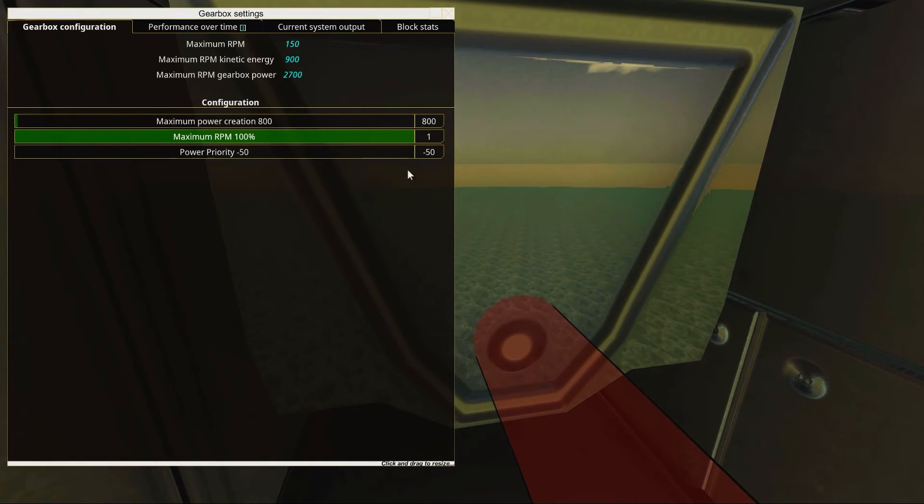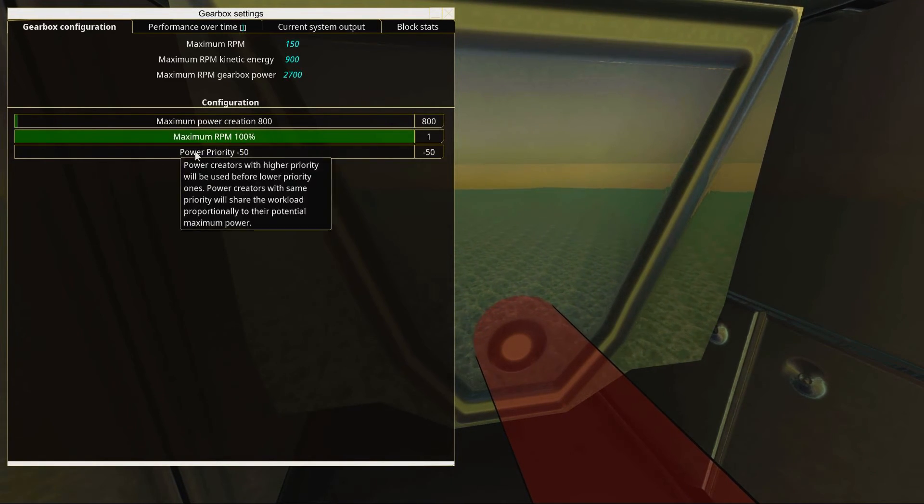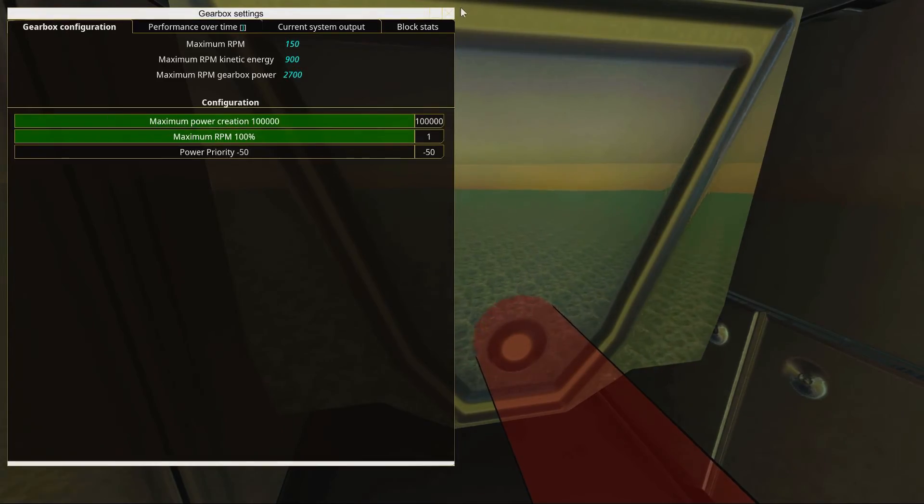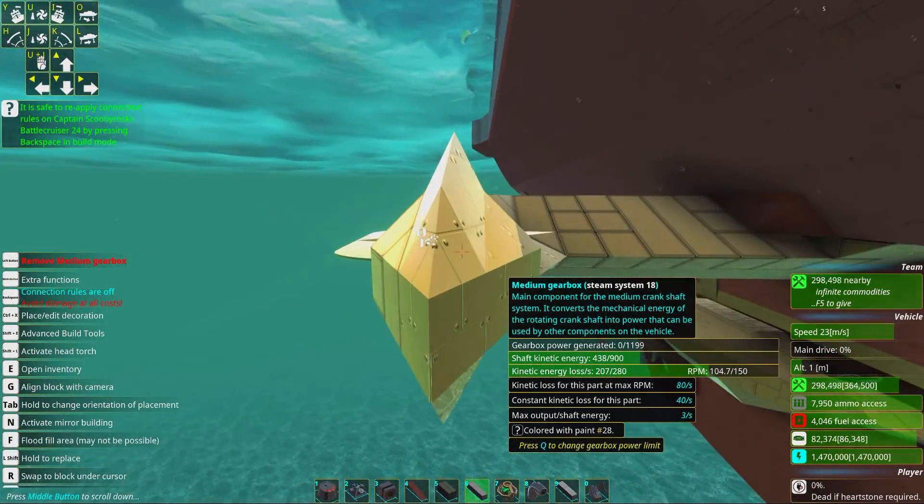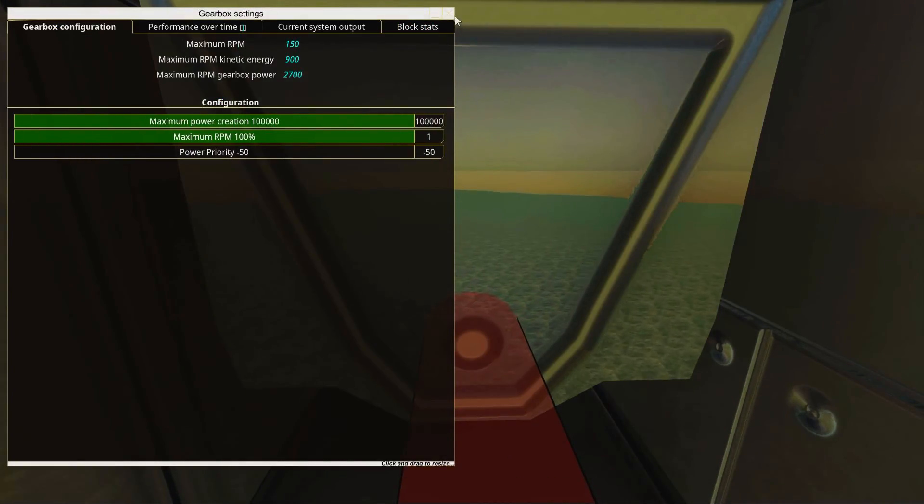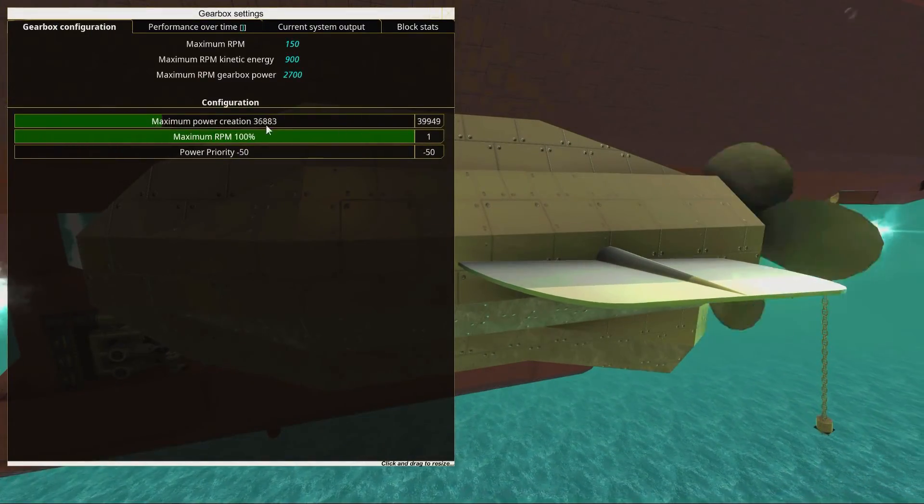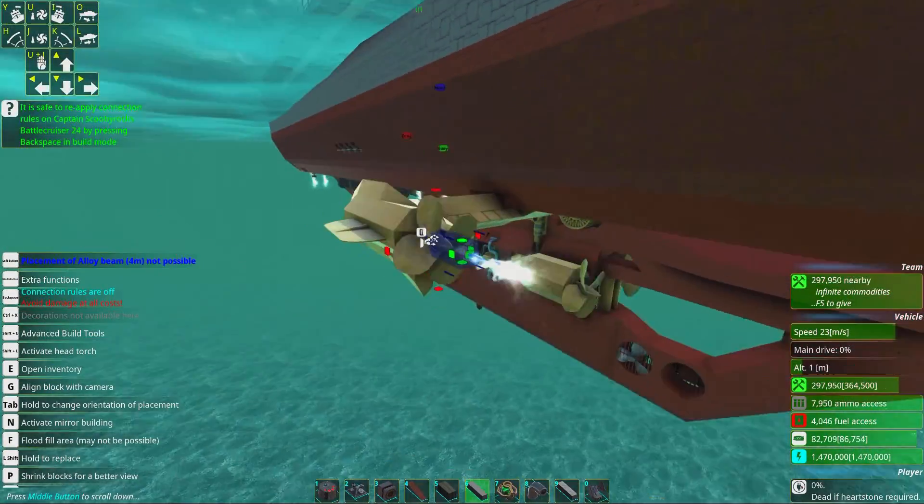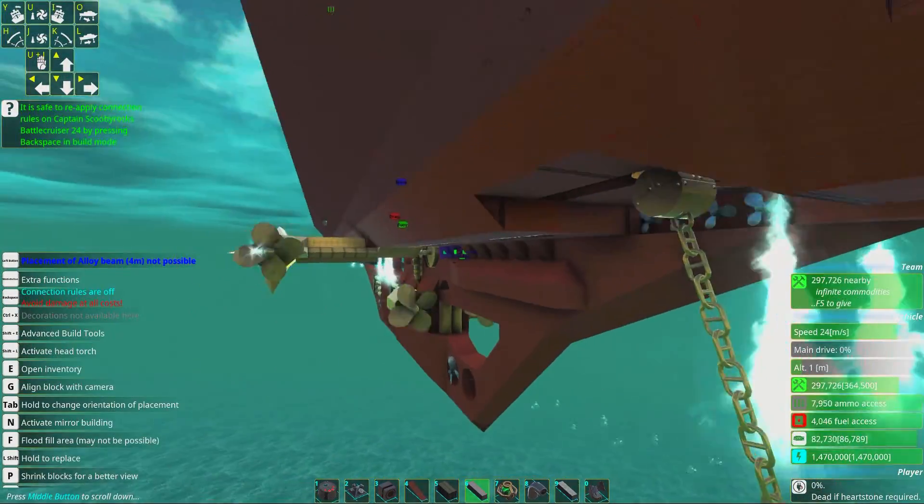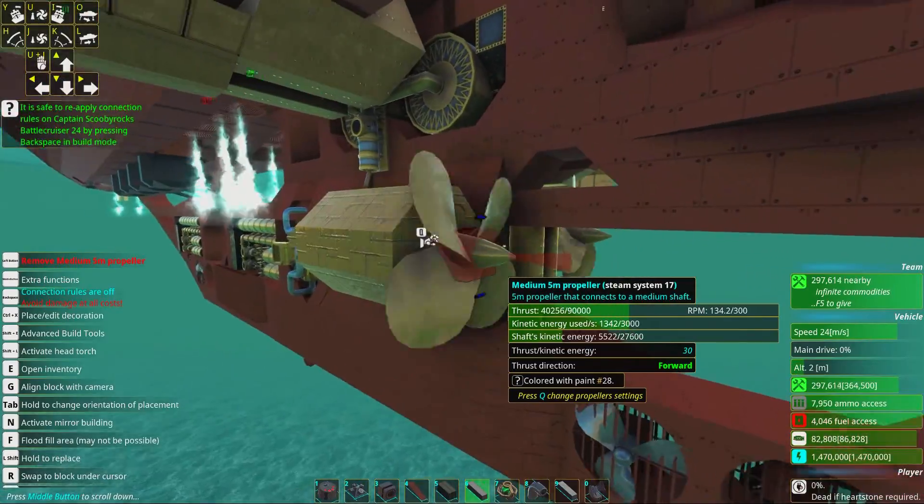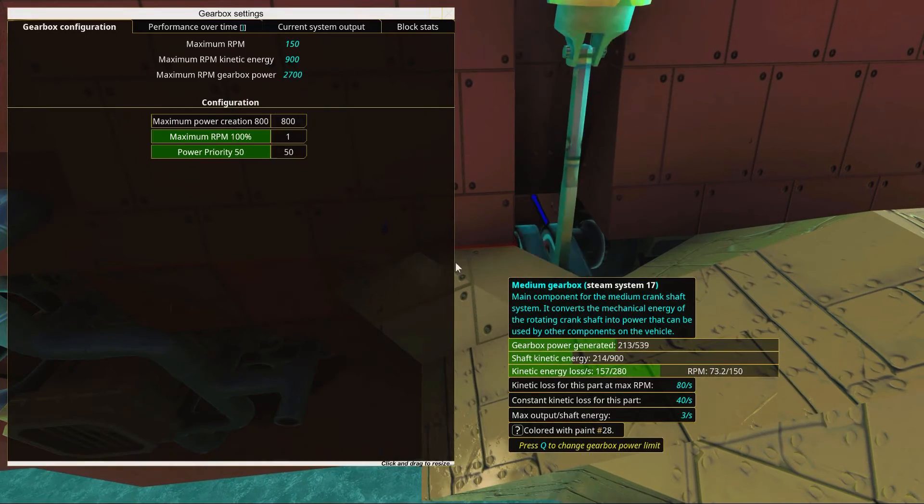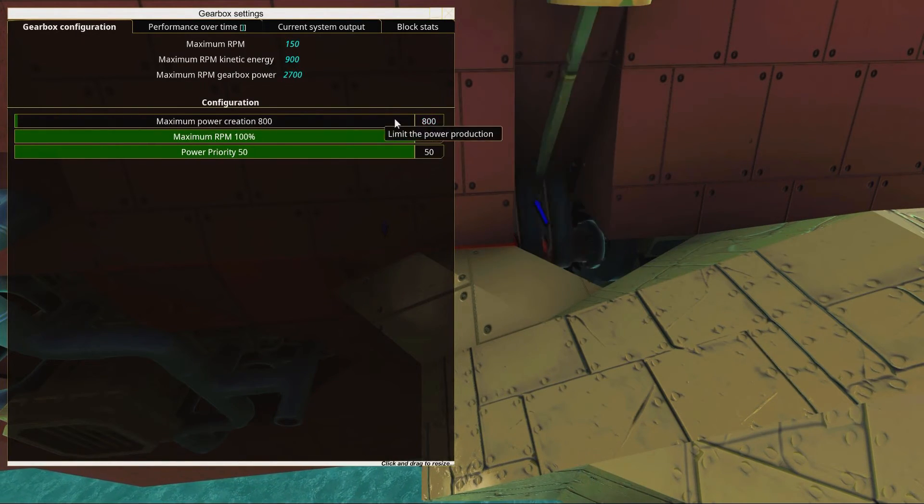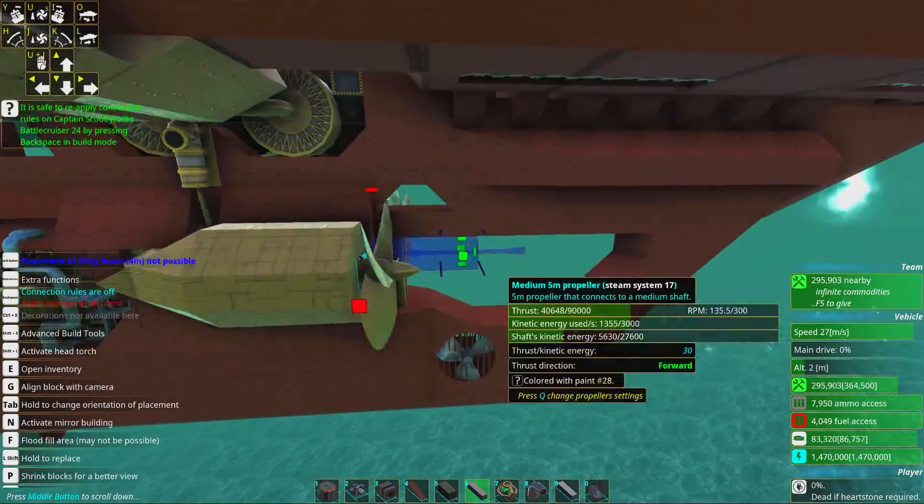One thing you can do so you don't slow down your propellers is to set the maximum power creation. I set this to 800, so it produces power only if we need it. However, since these are auxiliary engines, I'm going to boost this maximum power generation to max. If we really need the power, these propellers will rotate super slow and not provide forward thrust.